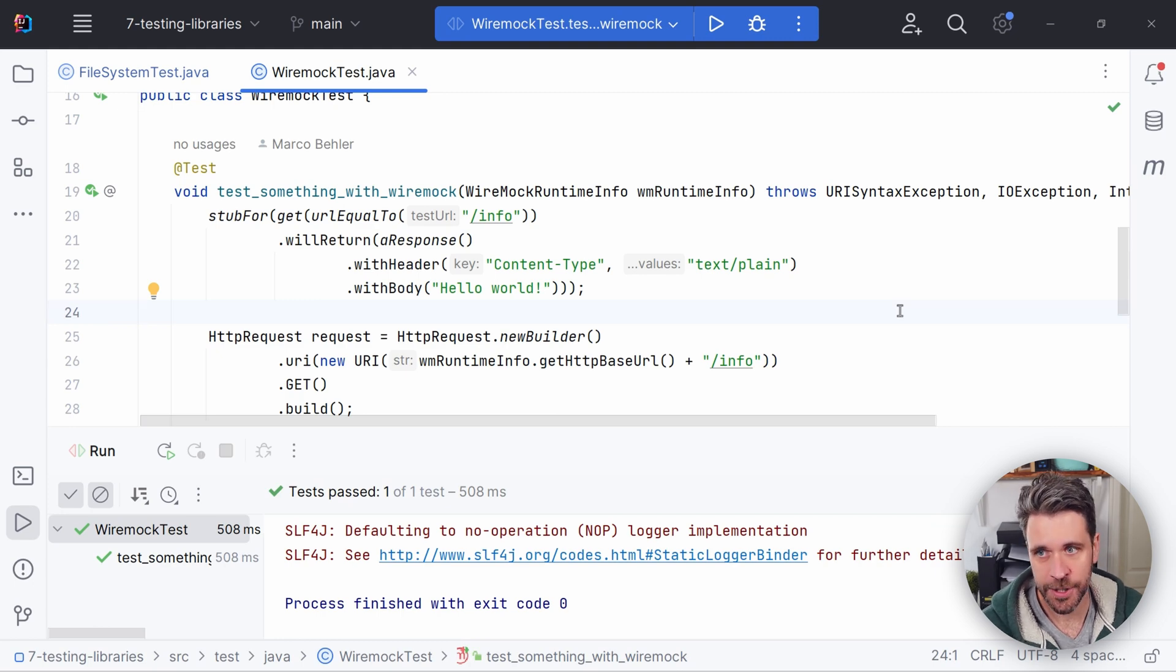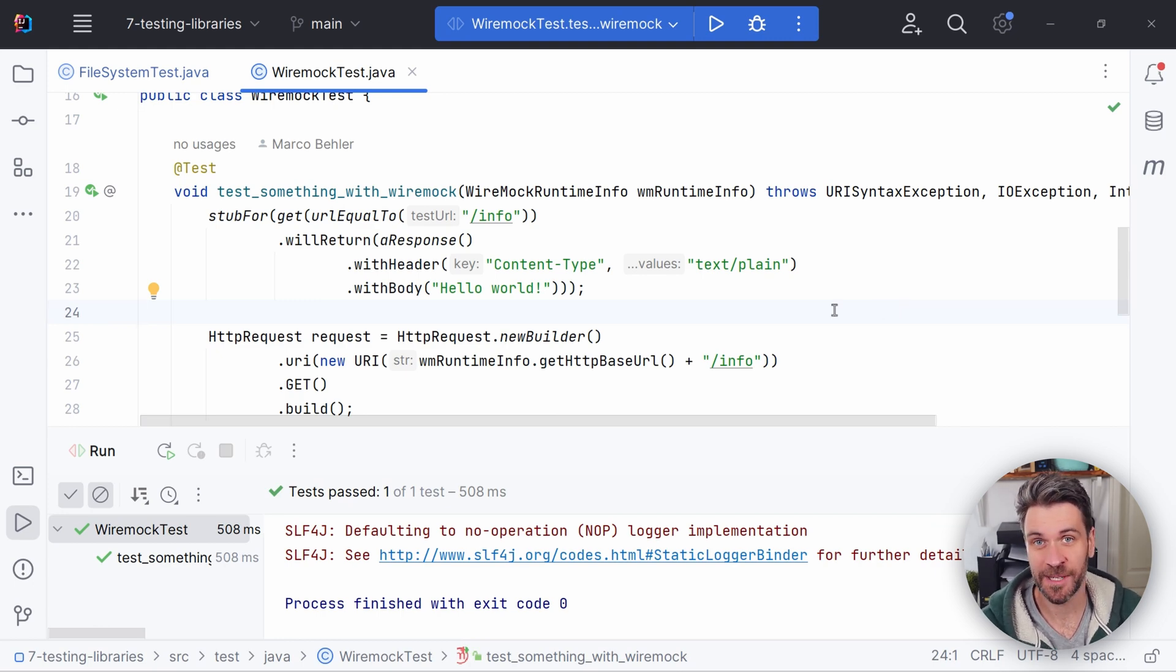This worked pretty cool. Now, I cannot show you all the options that WireMock has because there's a gazillion of them. You have response templates. You have stuff like you can even inject delays into your responses to simulate failures and whatever have you. So simply check out its website. It's very powerful.